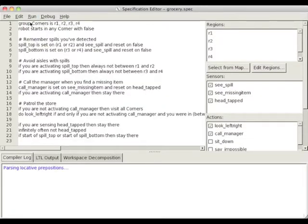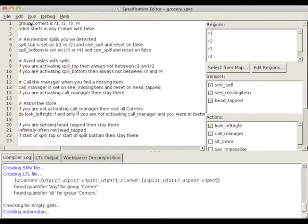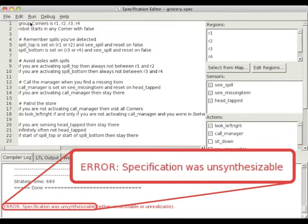After the specification is written, it is compiled into a controller automaton. In this case, however, we are informed that it is unsynthesizable.